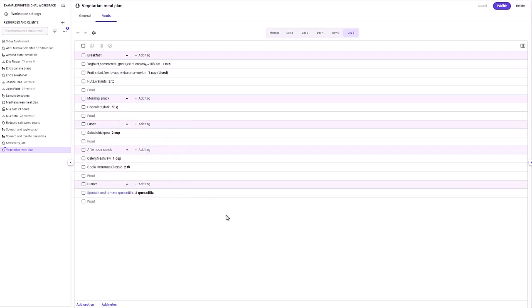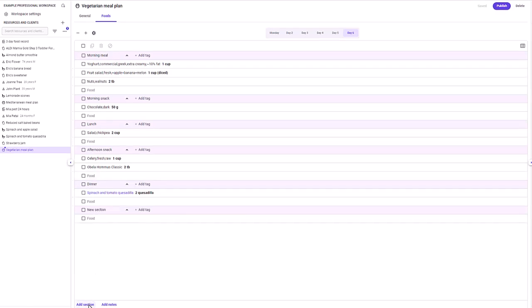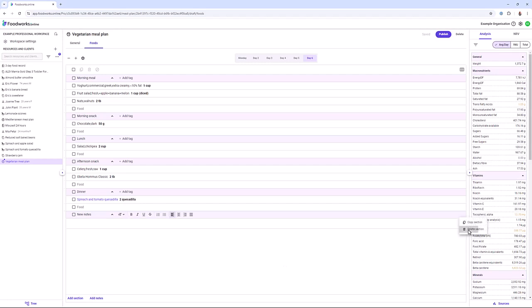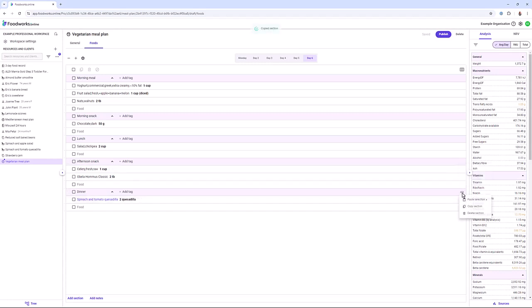Once the meal plan has been created, there are a number of ways to edit, reorganize and modify meal sections. You can edit the names of meal sections by selecting the meal name and typing a new one. You can add additional meal sections by selecting add section, or delete sections by clicking the ellipsis and selecting delete section. You can add note sections, and copy sections by selecting copy section from the ellipsis, then paste the section above or below using the drop down.